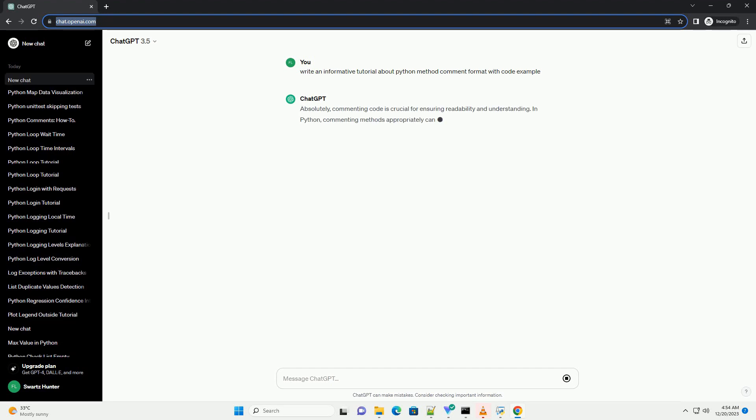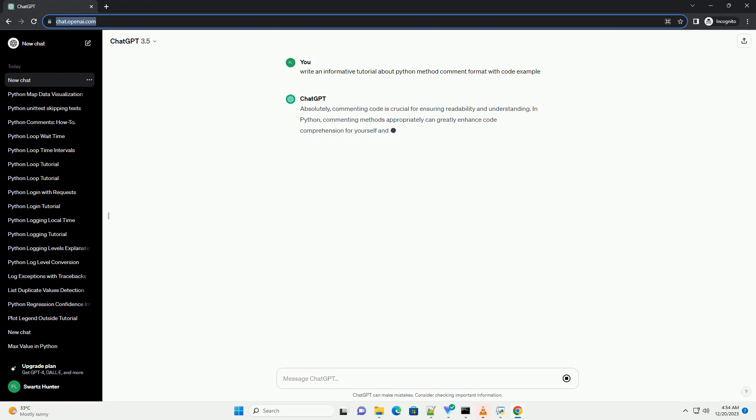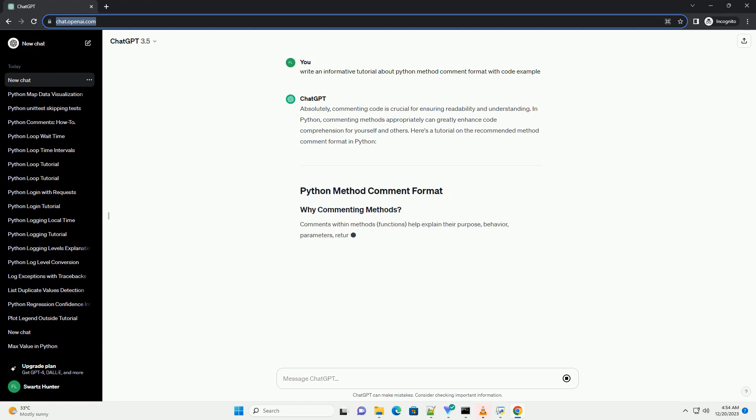Absolutely, commenting code is crucial for ensuring readability and understanding. In Python, commenting methods appropriately can greatly enhance code comprehension for yourself and others.